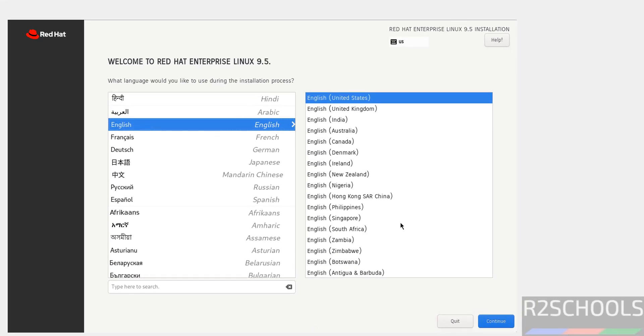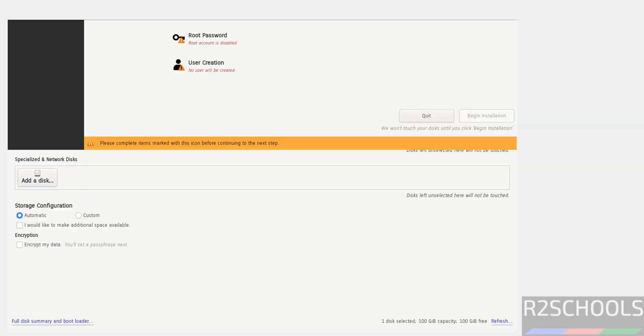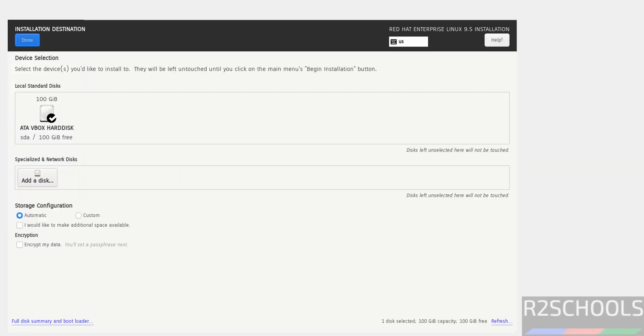Select language and click on continue. See here, begin installation has been grayed out. Why? Because whatever the options that are marked with red color must be filled, then only we will be able to click on this begin installation. Click on this installation destination. I'm working with the default one.